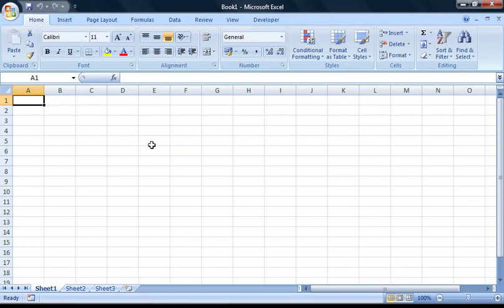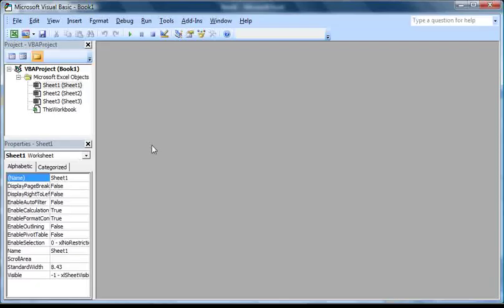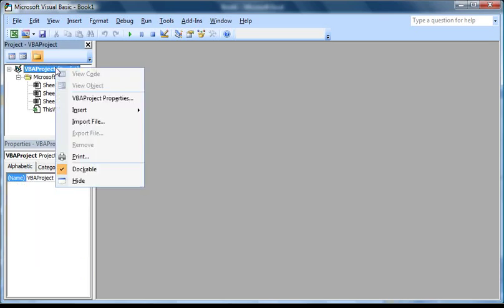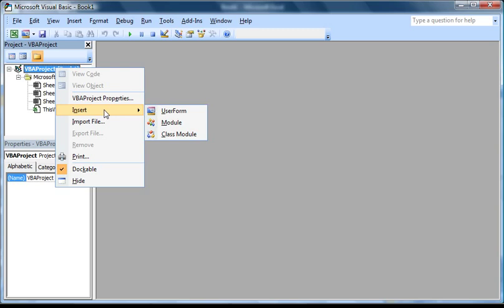The first thing I'm going to do is open up the Visual Basic Editor by pressing Alt and F11. Once it's open, I'm going to insert a new module by right-clicking on the project name here, going down to Insert, and selecting Module.